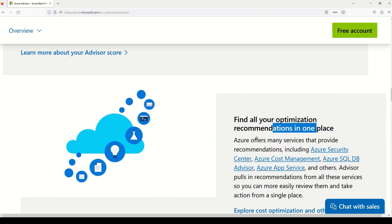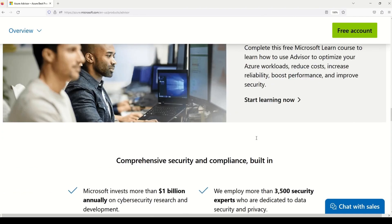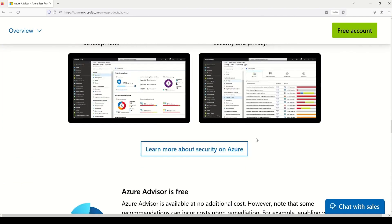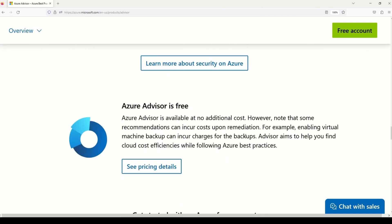But finally, on this documentation, I want to come down to this section, which says Azure Advisor is free. But is that all true? Let's find it out.